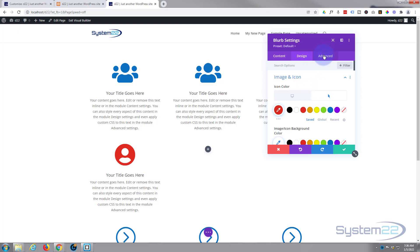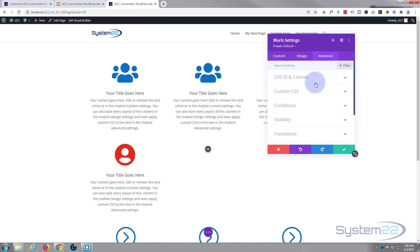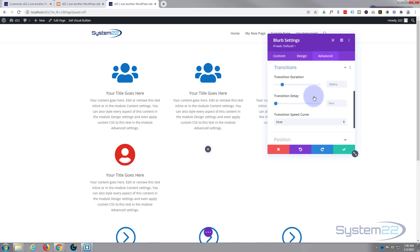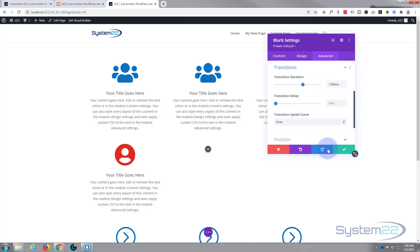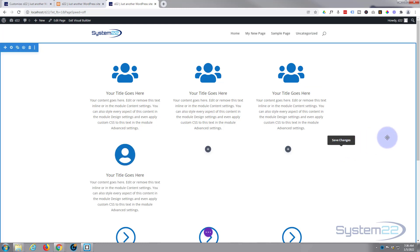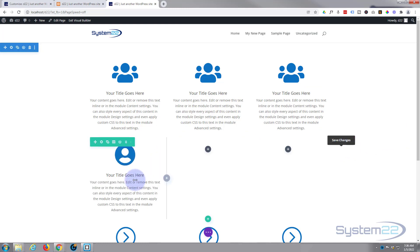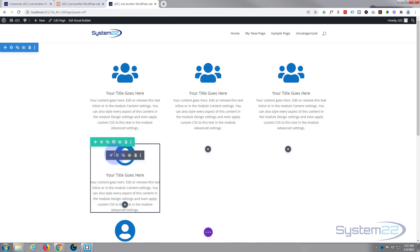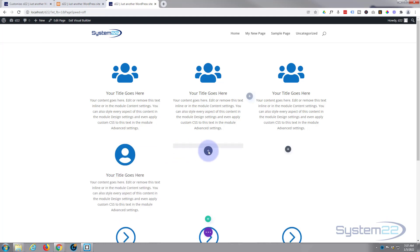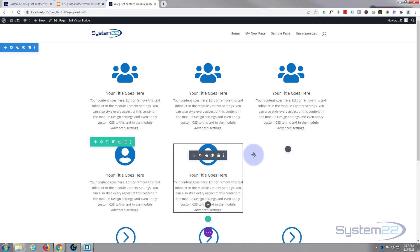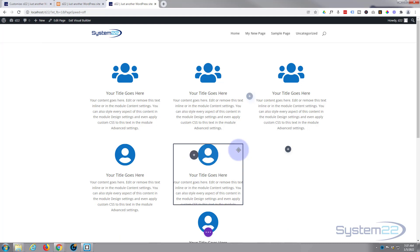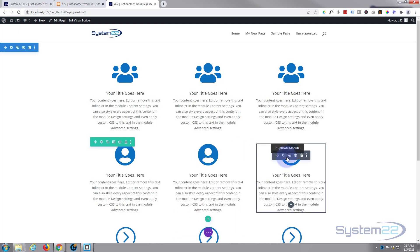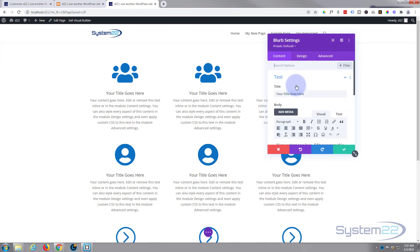You can either slide it or type it in. 1250 milliseconds is 1.25 seconds. I'm going to leave it just like that. We should be good to go. And of course you can just rinse and repeat. Once you've done one of these just copy it over, change your content and icon out. Let's just switch out these icons for a bit of fun.